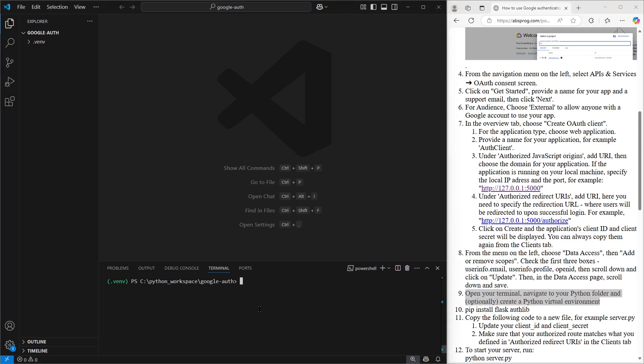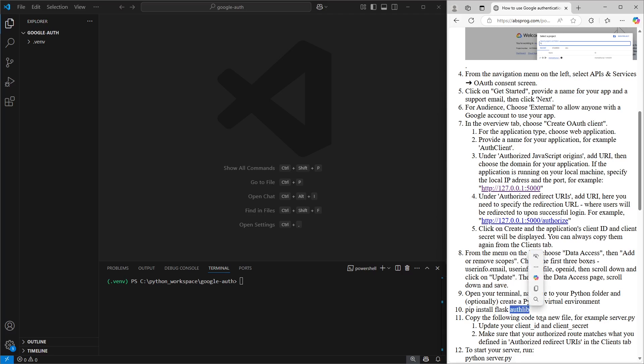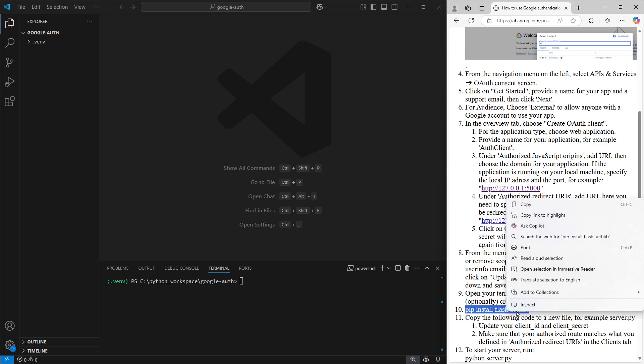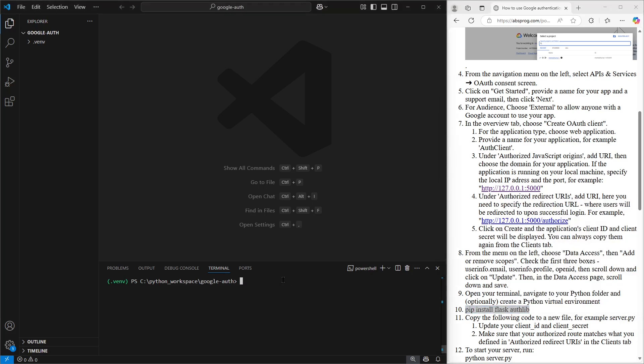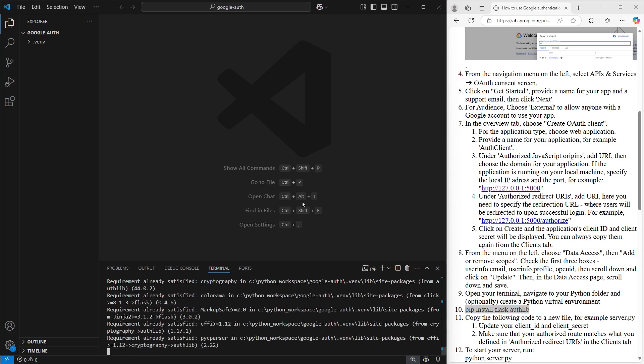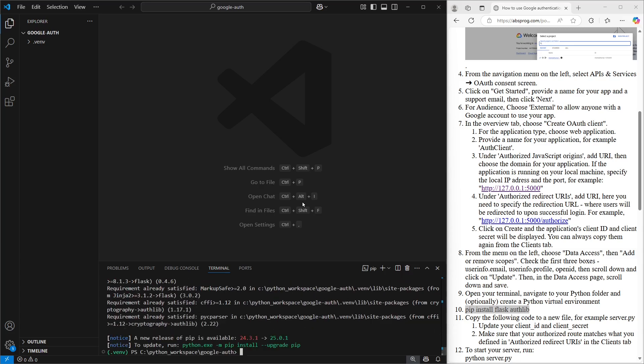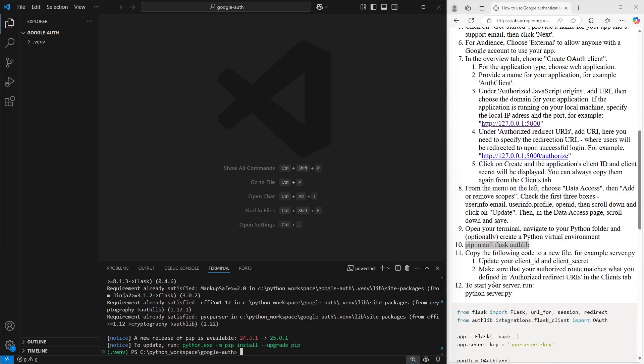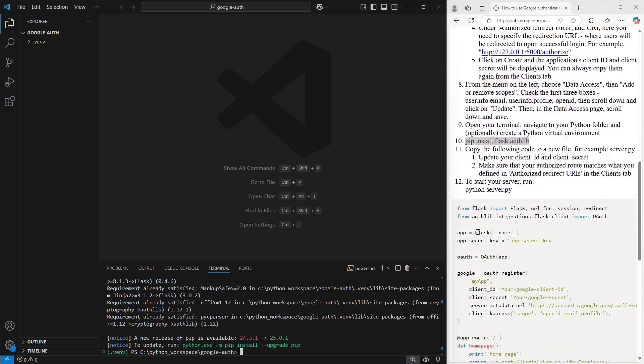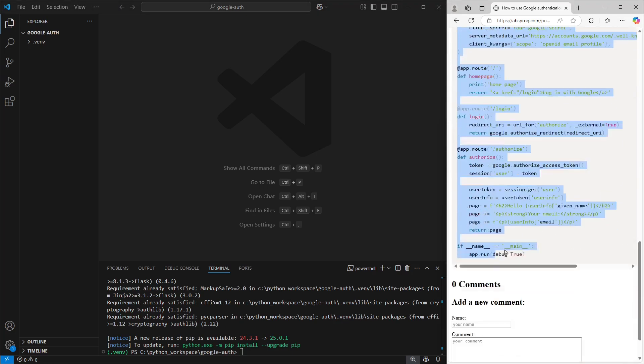Now we need to install the required pip packages. We're going to use Flask and AuthLib. Flask is our web server, of course, and AuthLib is the package that connects our server to the authentication provider. In our case, that's Google. So let's go ahead and run the install command. Once that's done, the packages are installed and ready to go. Now I'll copy the code for the server and paste it into a new file called server.py.